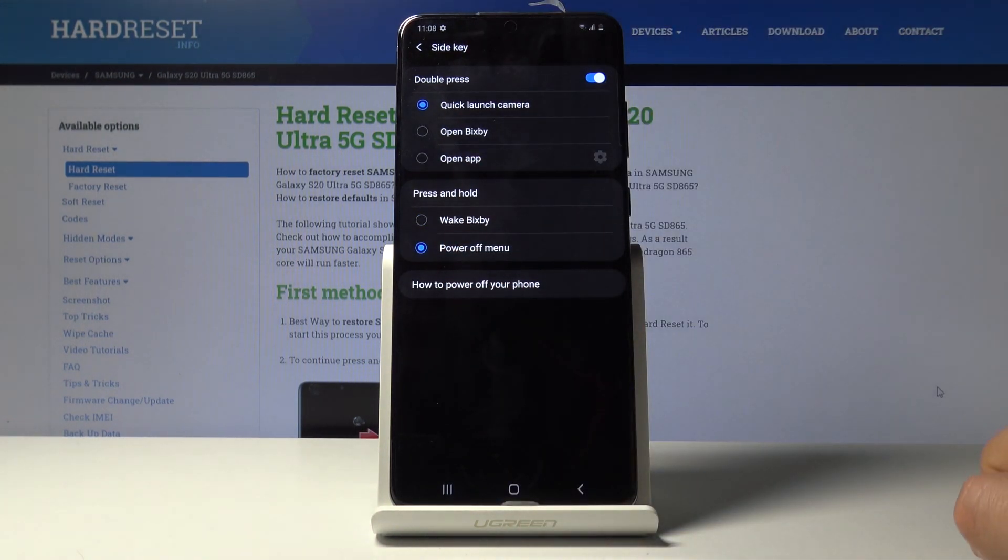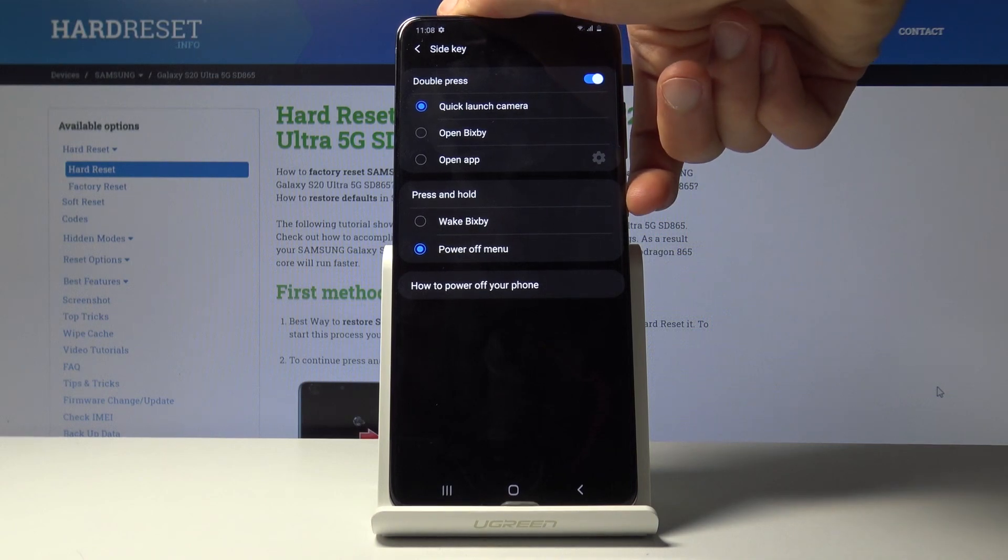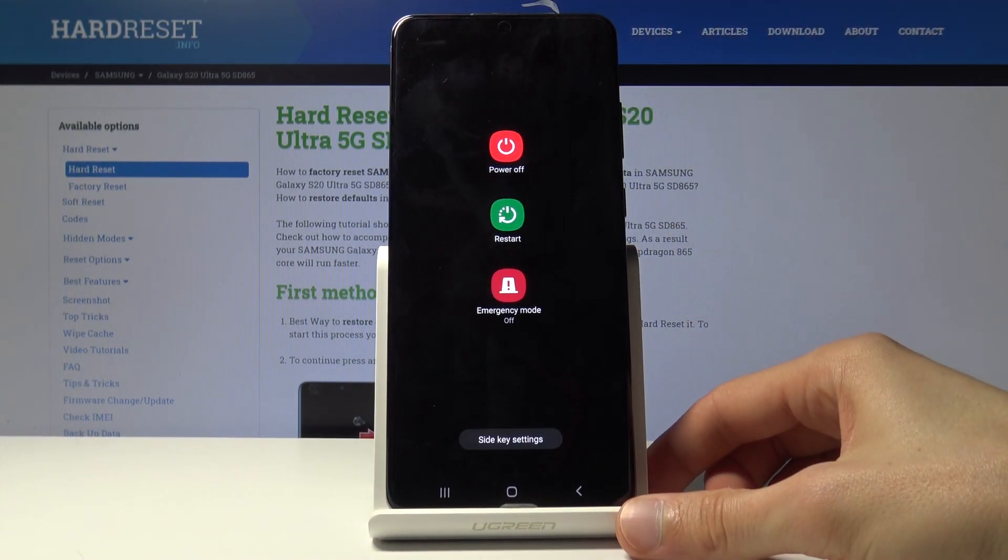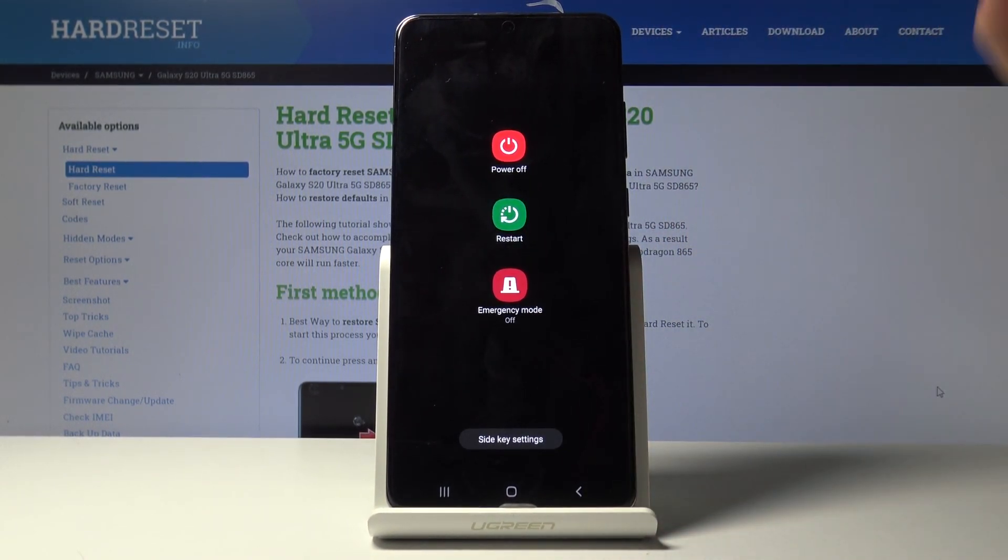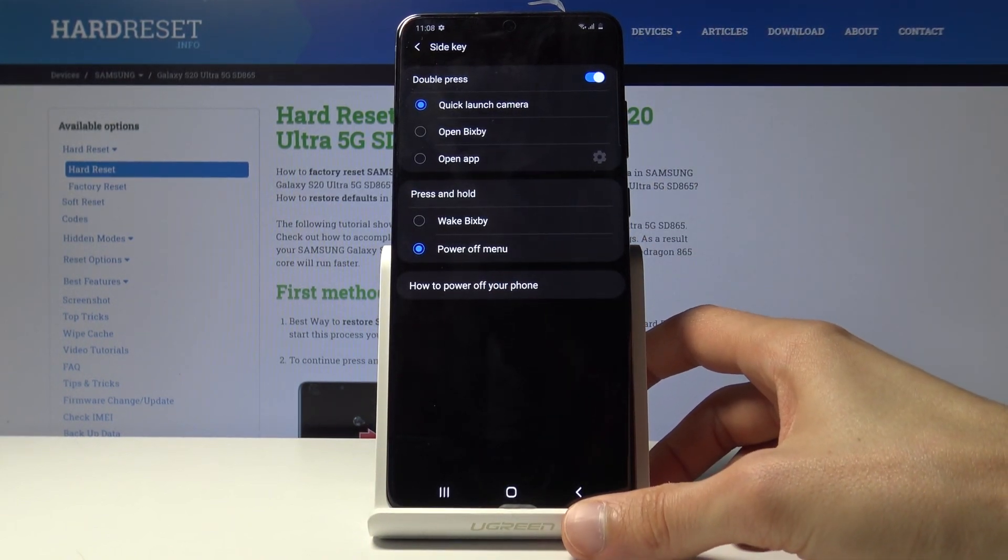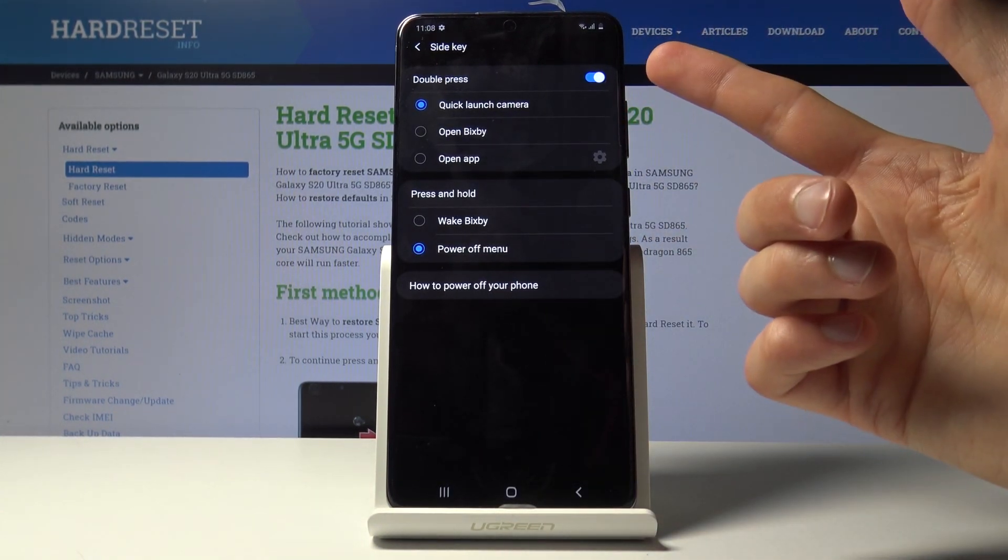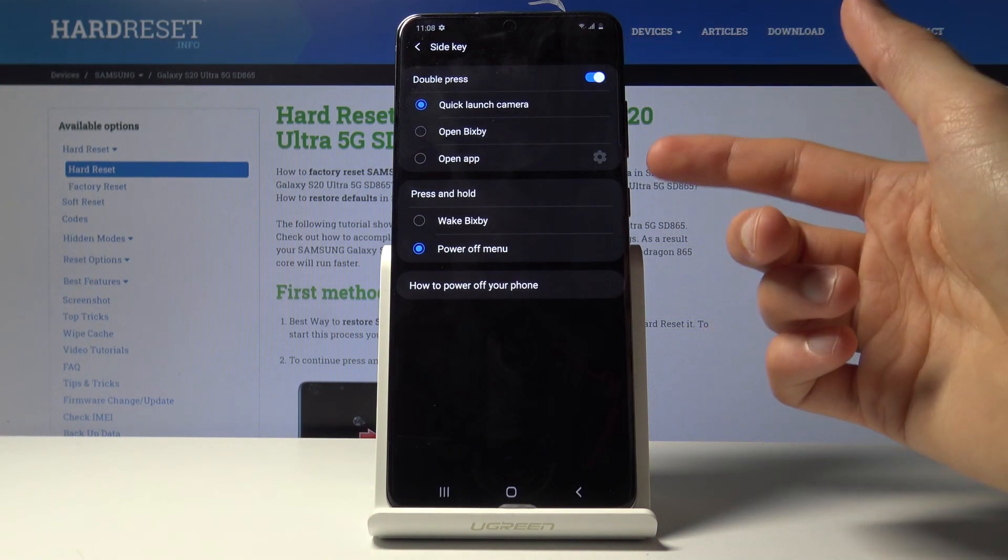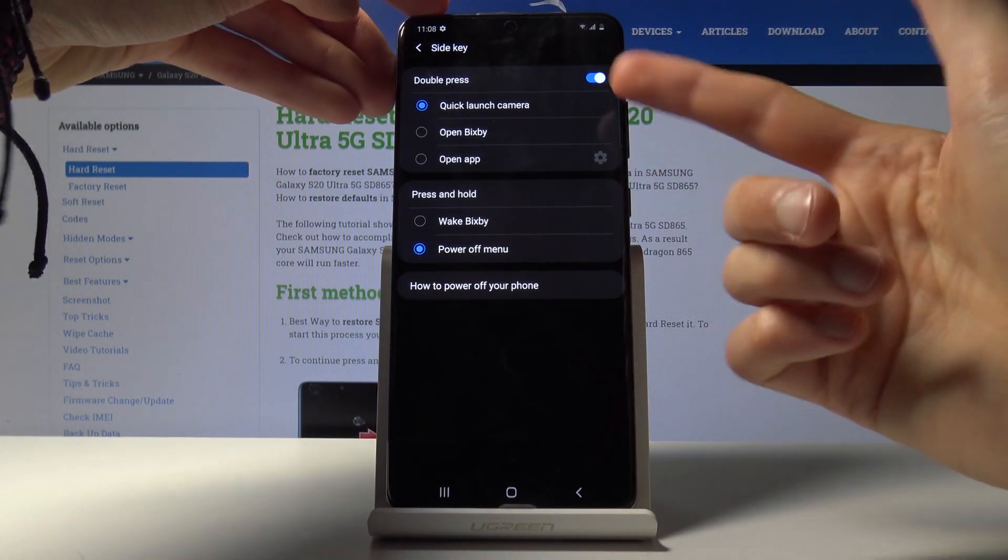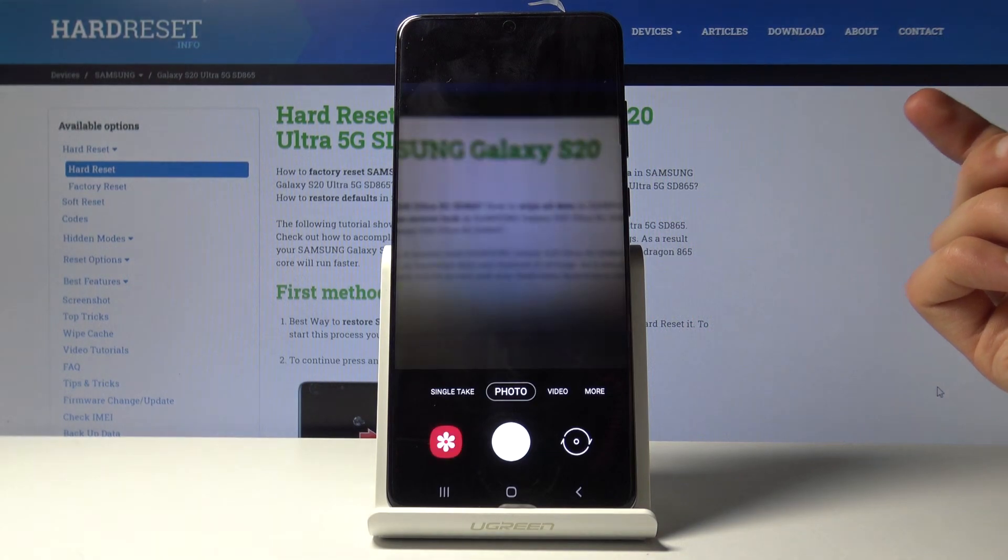There we go. Now we got rid of the useless option, so now if you hold it, it brings up the power off menu which is just a godsend. You also have a couple additional things, for instance double press. I can enable or disable it.